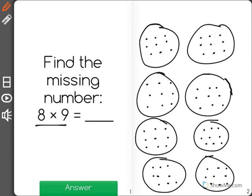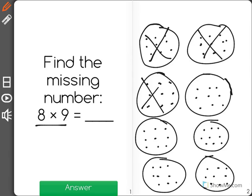Well, I know after this one there's 9. 10, 11, 12, 13, 14, 15, 16, 17, 18, 19, 20, 21, 22, 23, 24, 25, 26, 27, 28, 29, 30, 31, 32, 33, 34, 35.